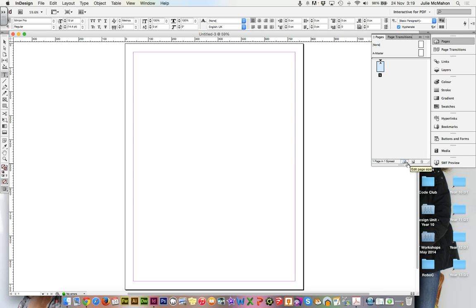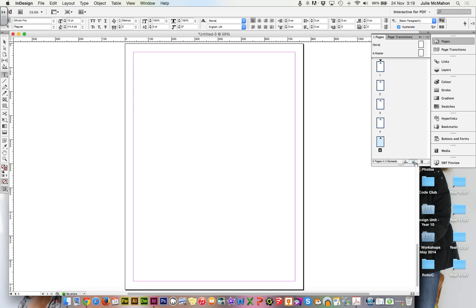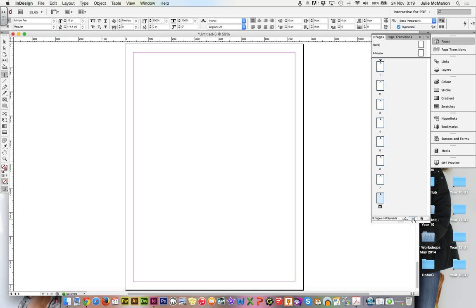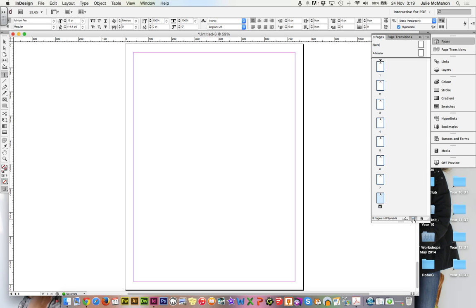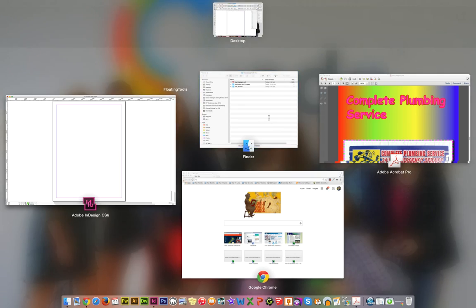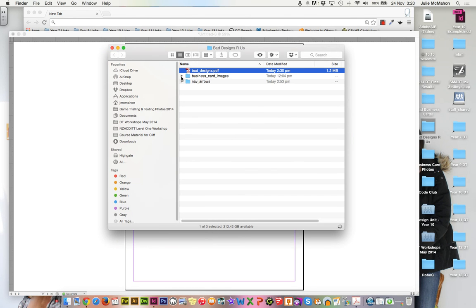So we want to add some more pages. We are going to have our introductory page, our title page, our table of contents. And then we also have our several business cards to add. So I'm just going to create nine pages in our spread.